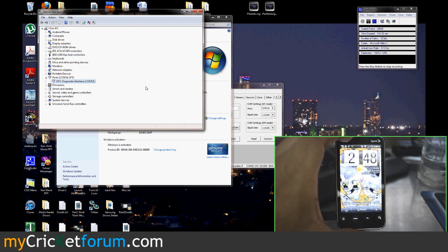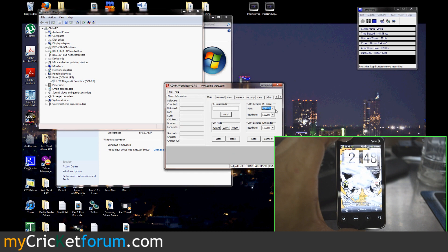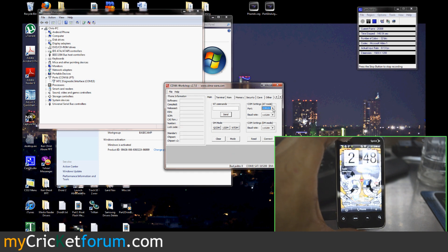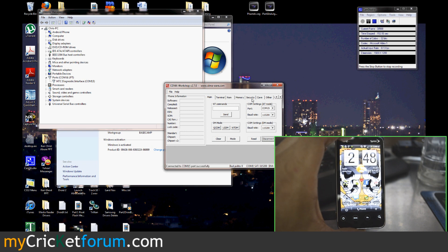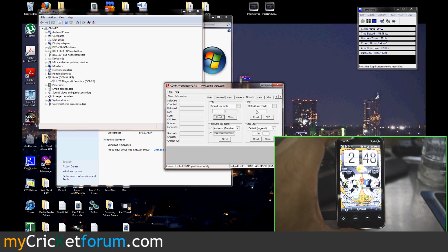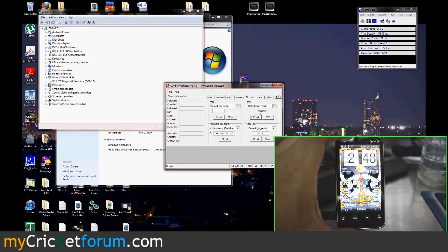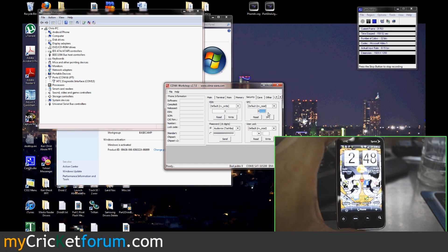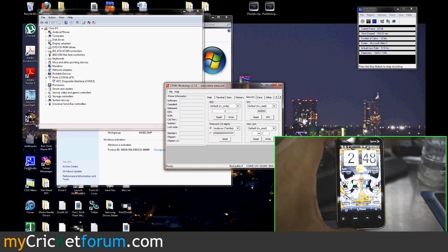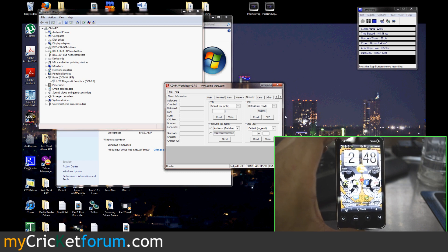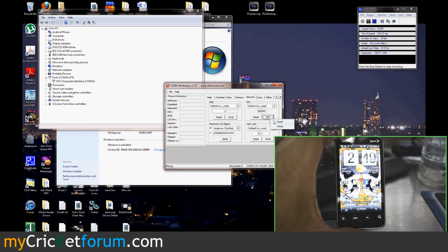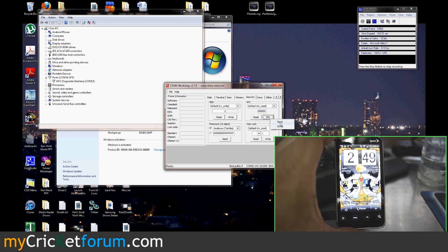So we're going to CDMA Workshop and connect to port 15 in this case. It'll say connected to COM 15 port successfully. We're going to go to security and we're going to hit read. Unless someone else has already set the SPC to this device, it's going to be a bunch of different numbers. What you'll do is hit SPC and hit send. This will unlock the device.